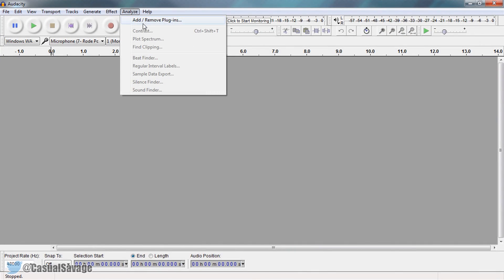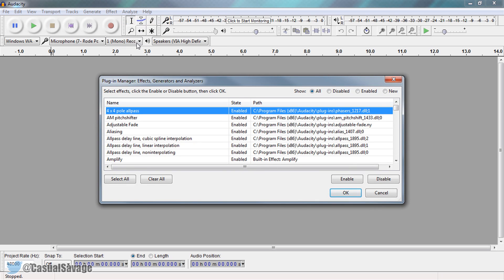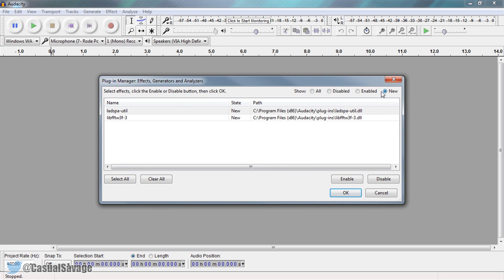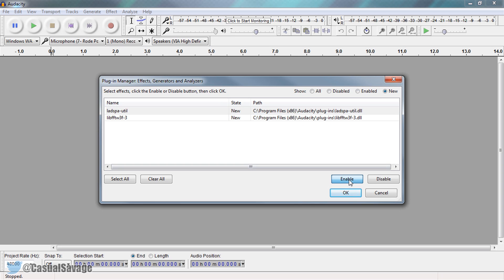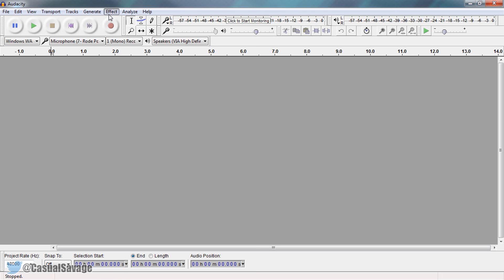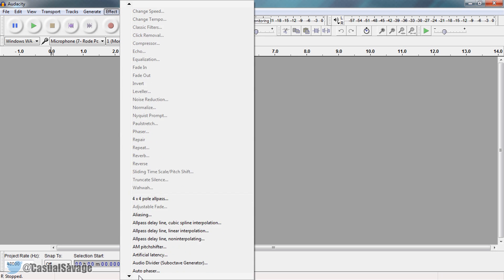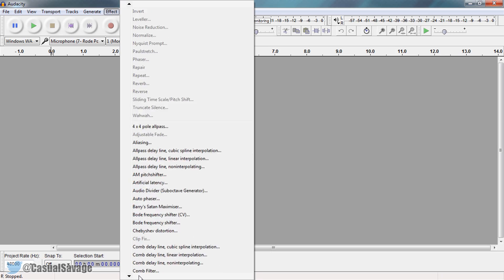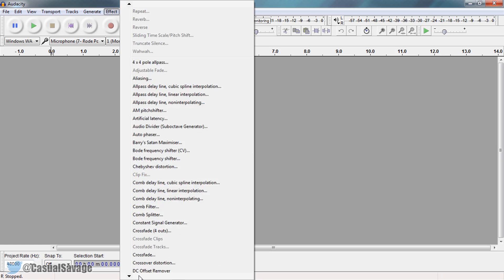Come to Analyse, Add/Remove Plugins, and then come up here where it says New and as you'll see it'll be listed here. Just select it and make sure it's enabled — also make sure this one is also enabled. From there select OK and now we can come back to Effect and they'll all be here just like that.